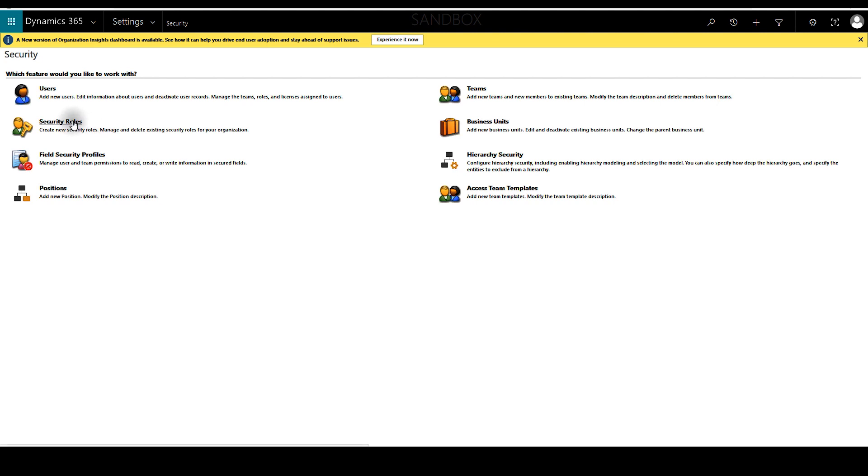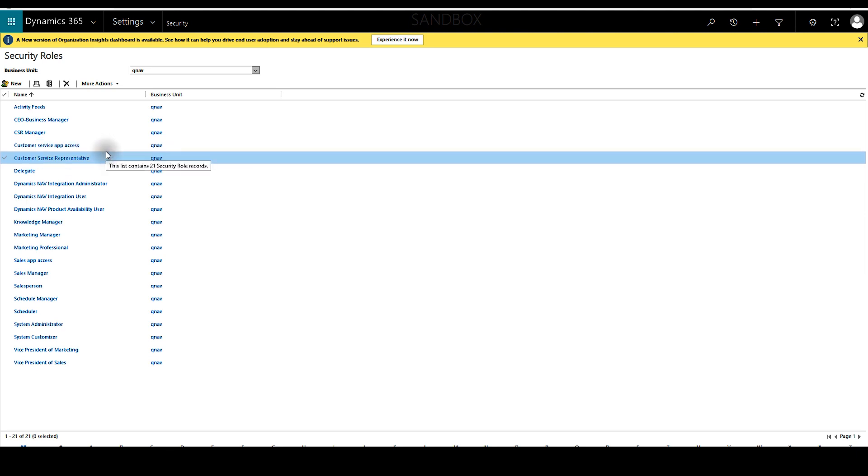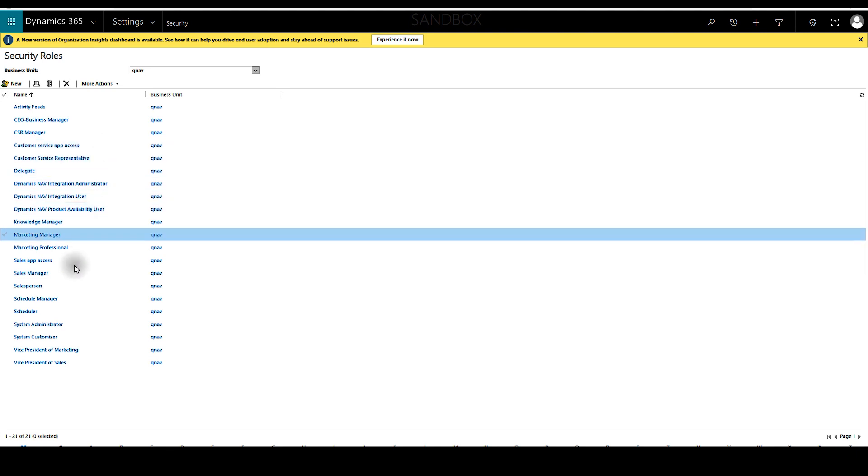Click on security roles and we'll be working with the salesperson security role. We'll click on that.